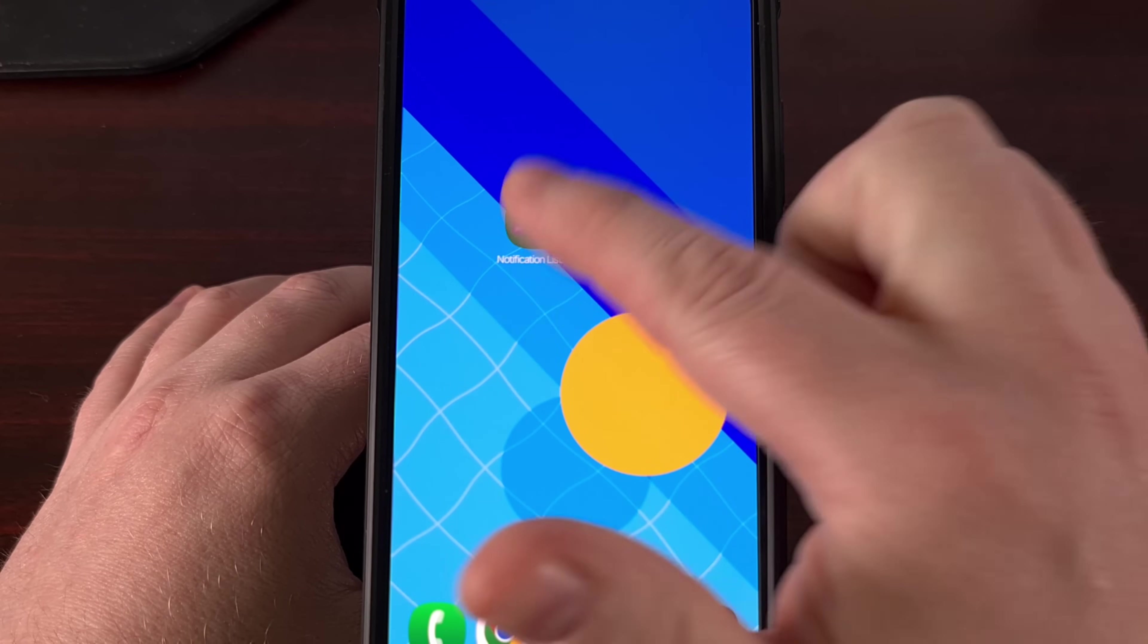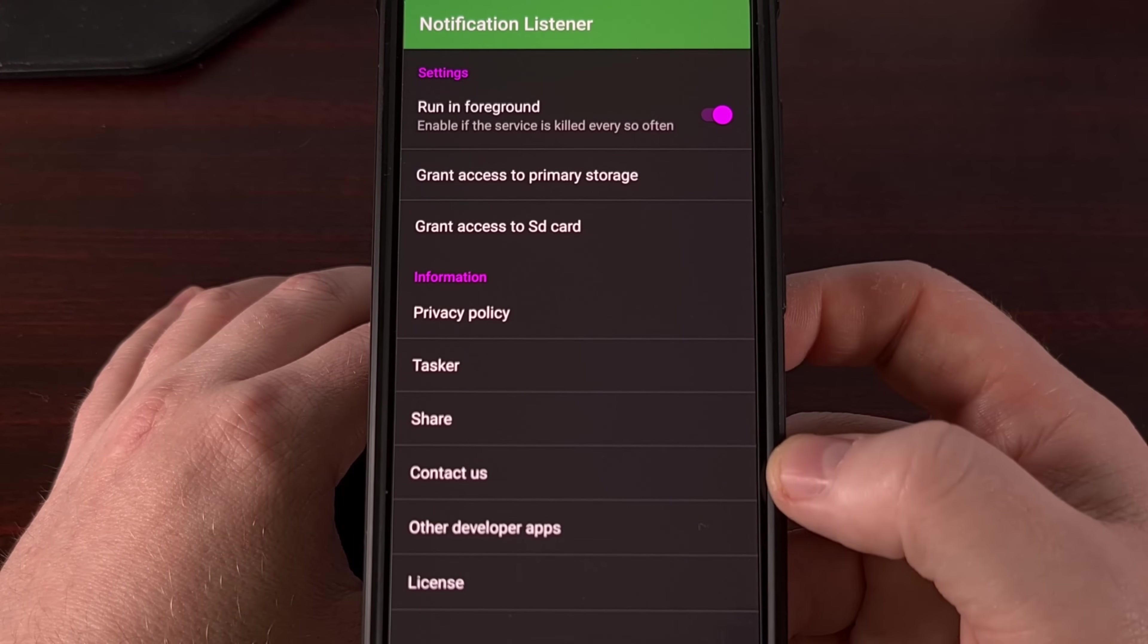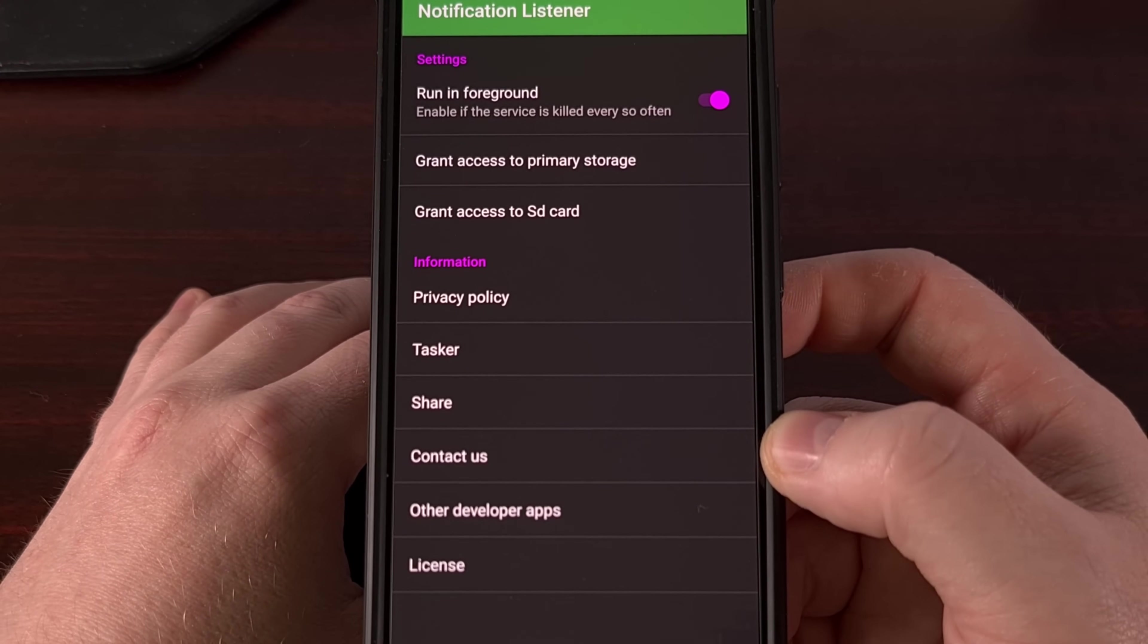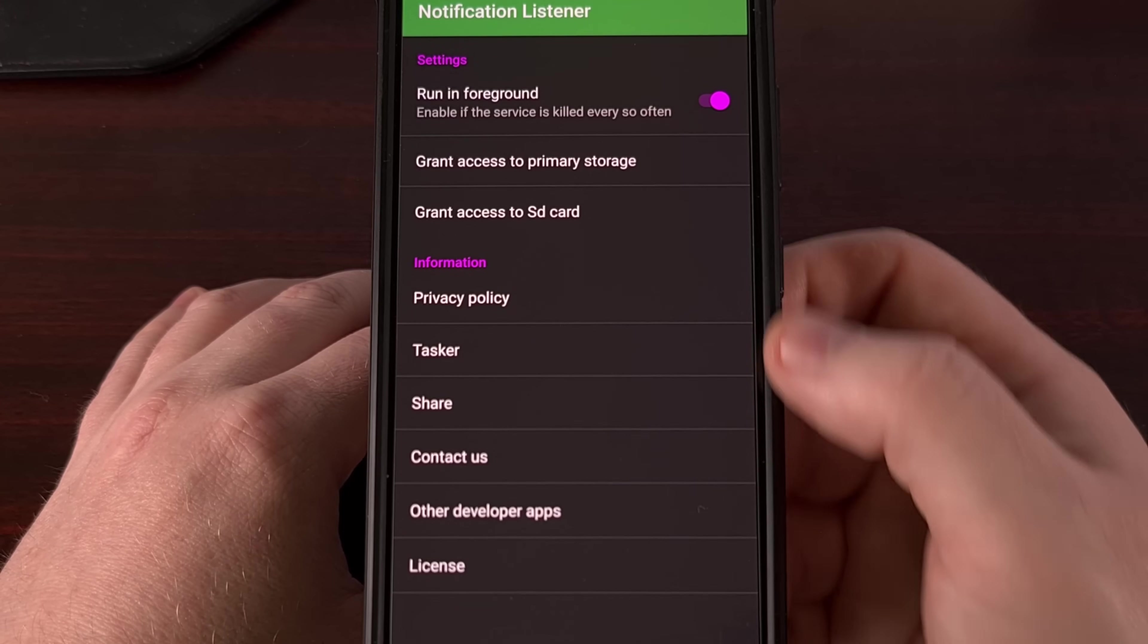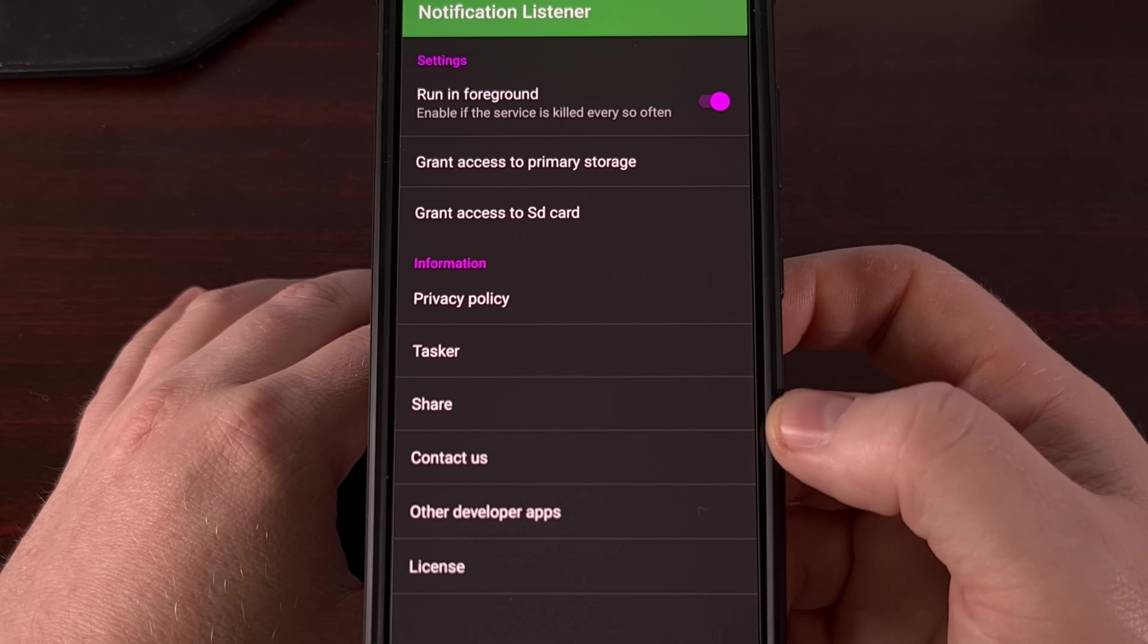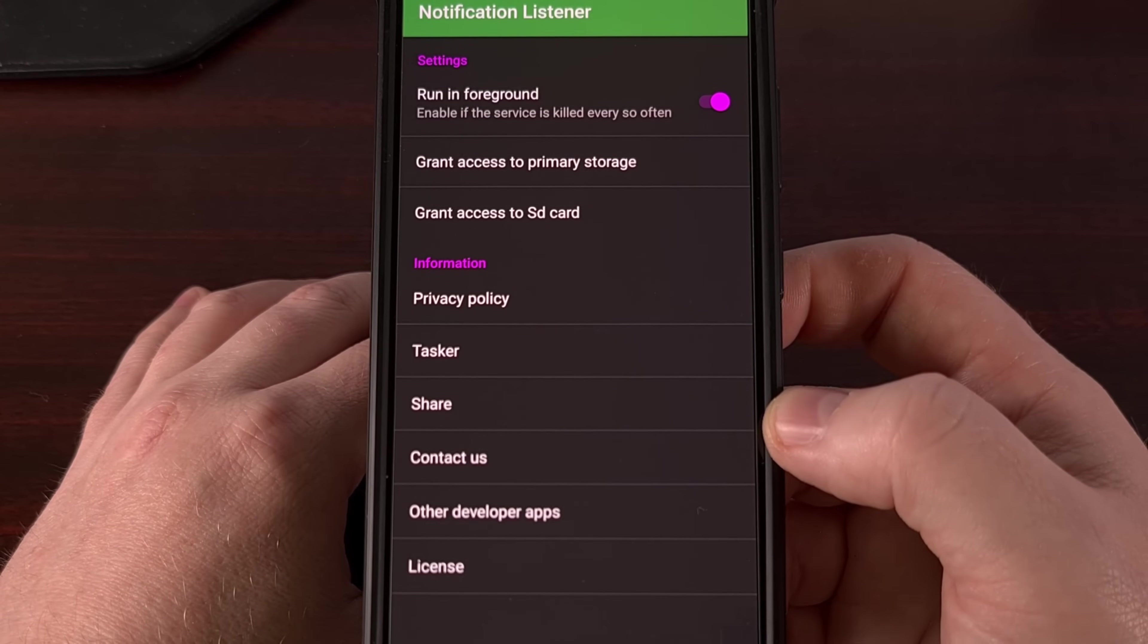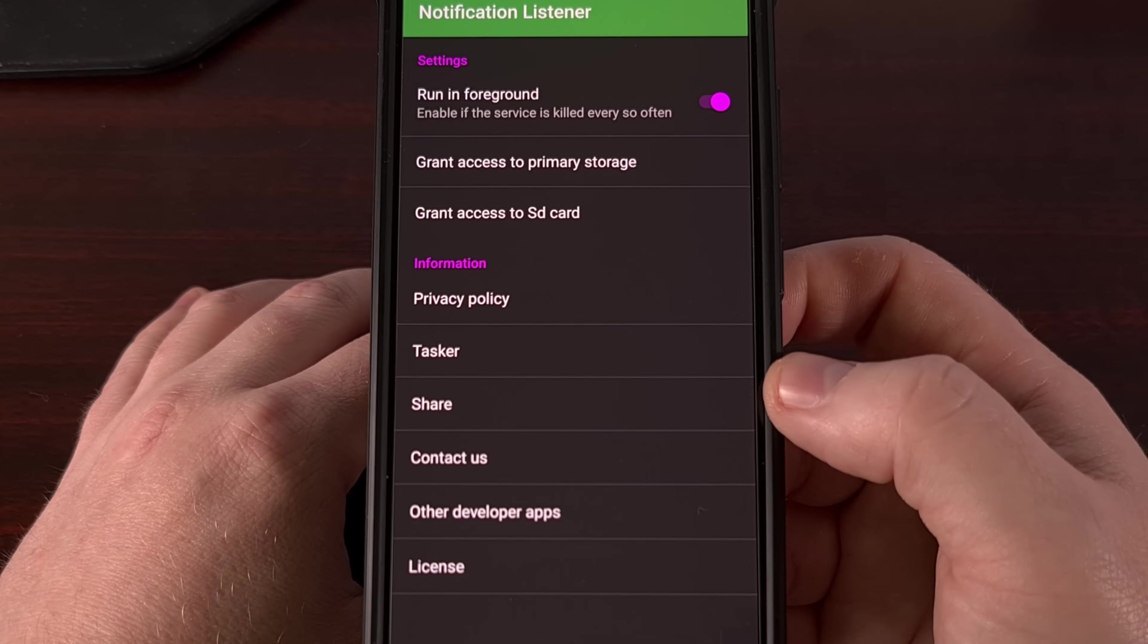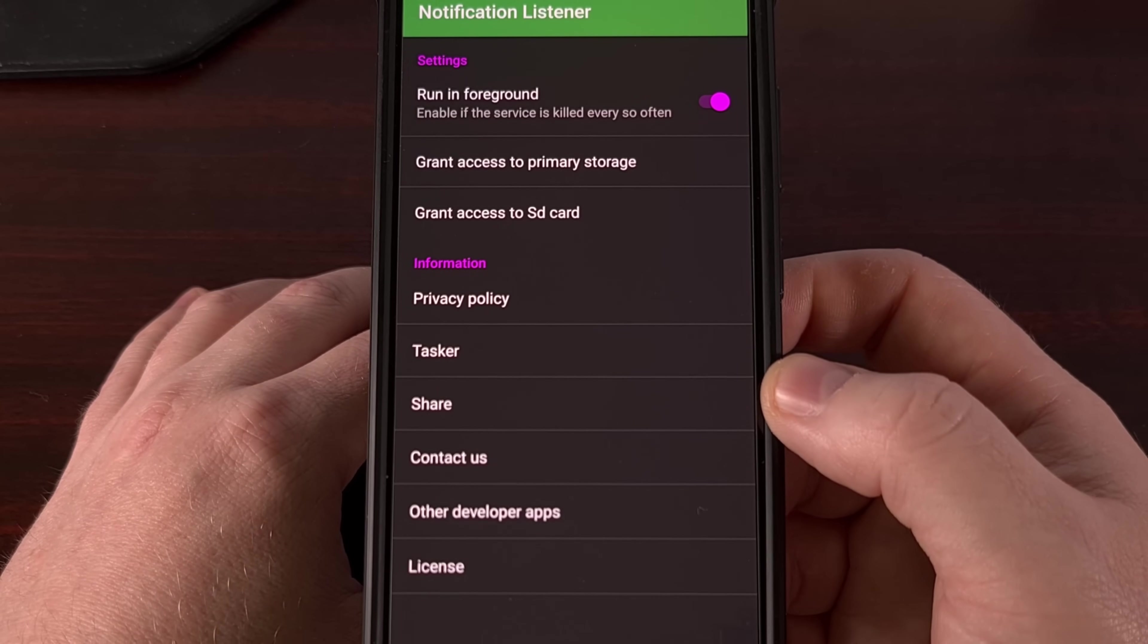You'll see a pop-up appear asking to grant a few permissions. So follow the onboarding process and make sure that this app does have access to your notifications.